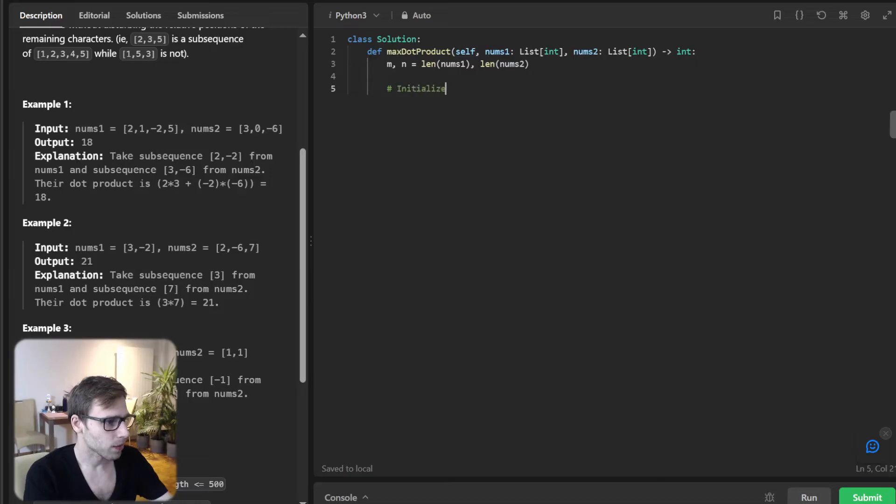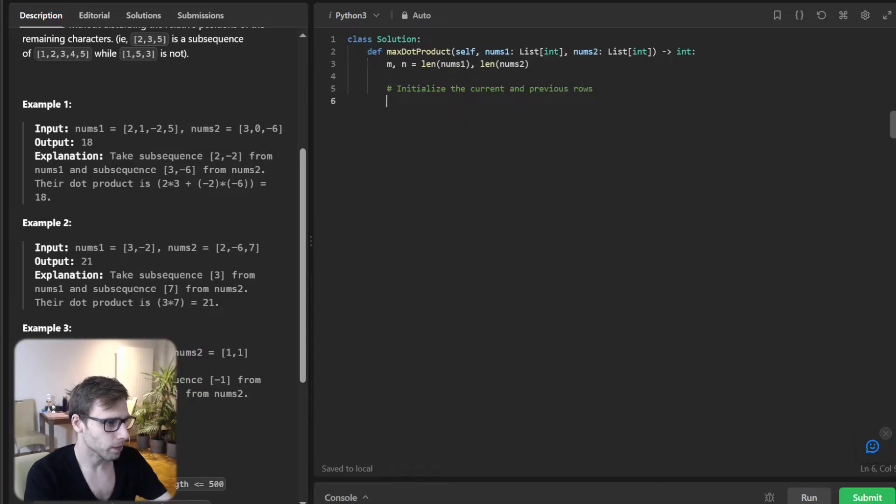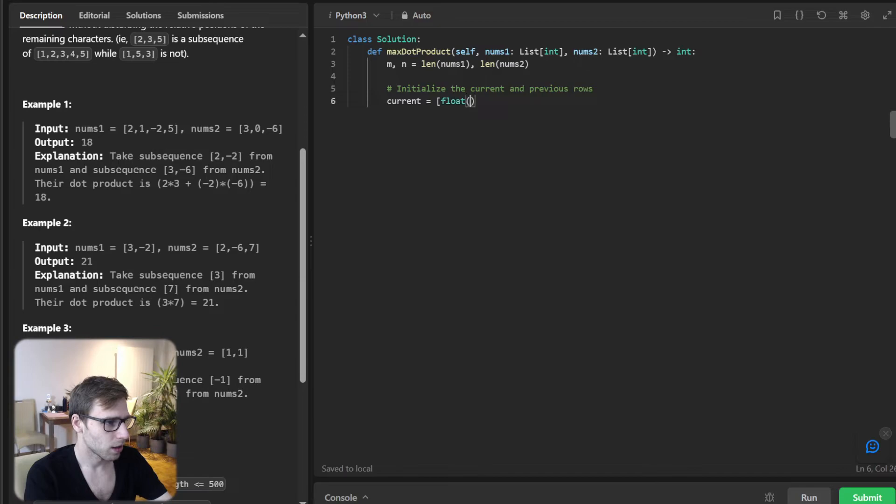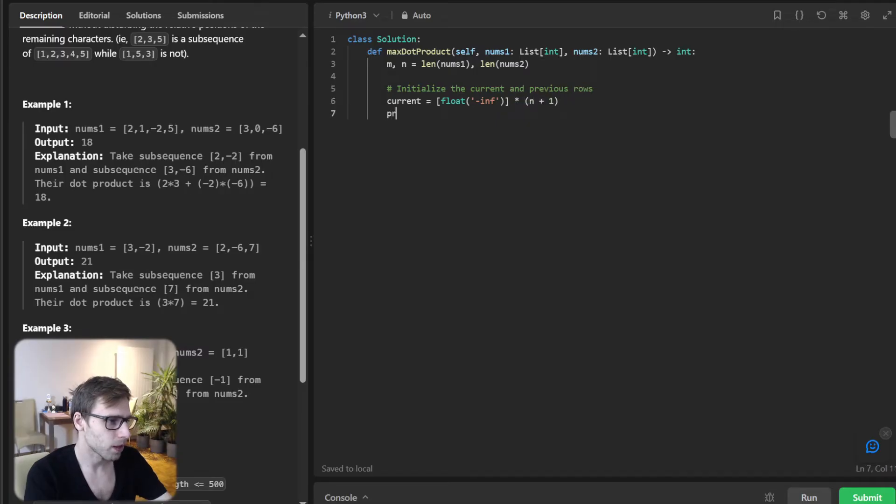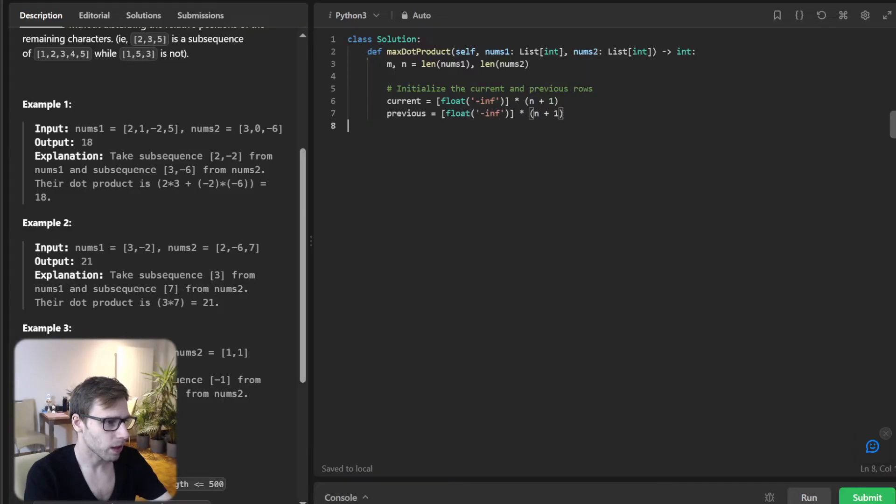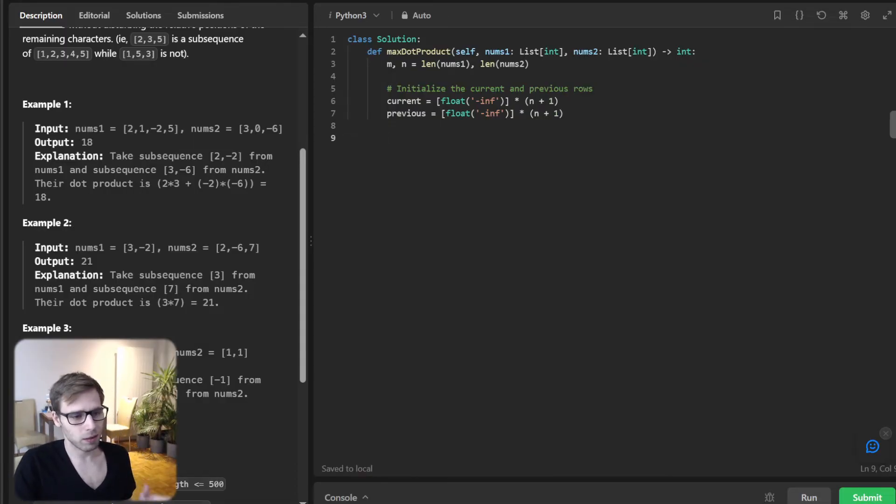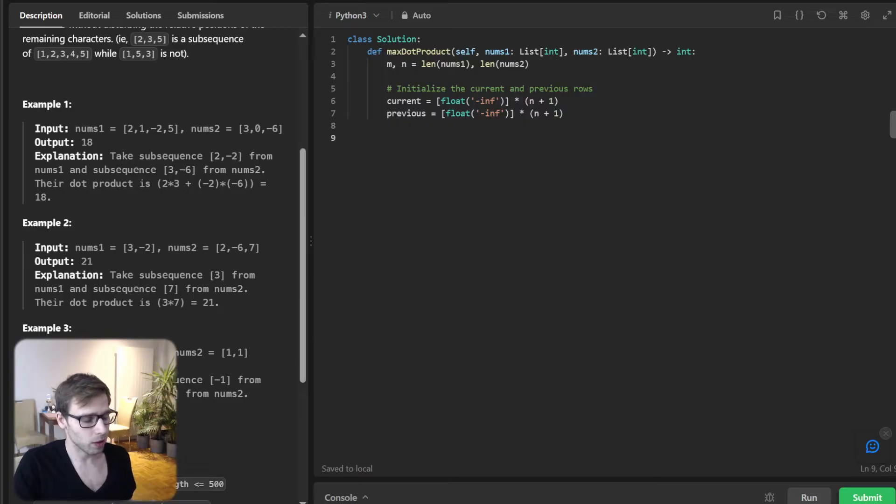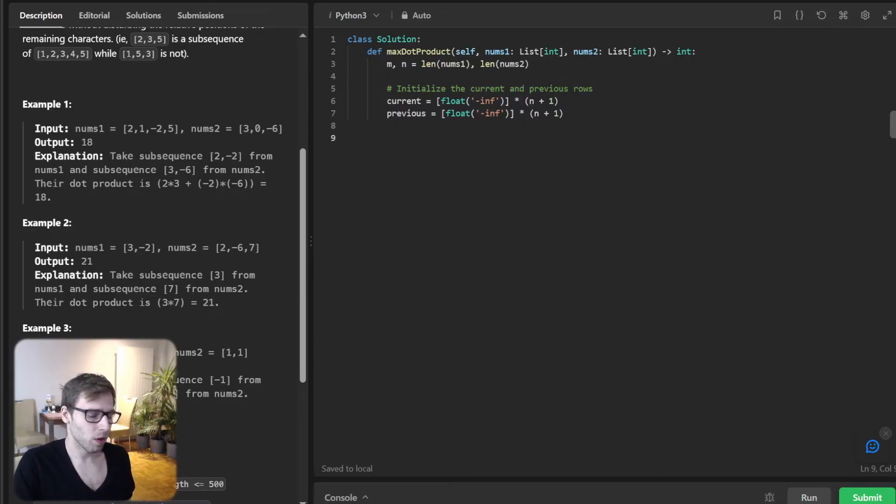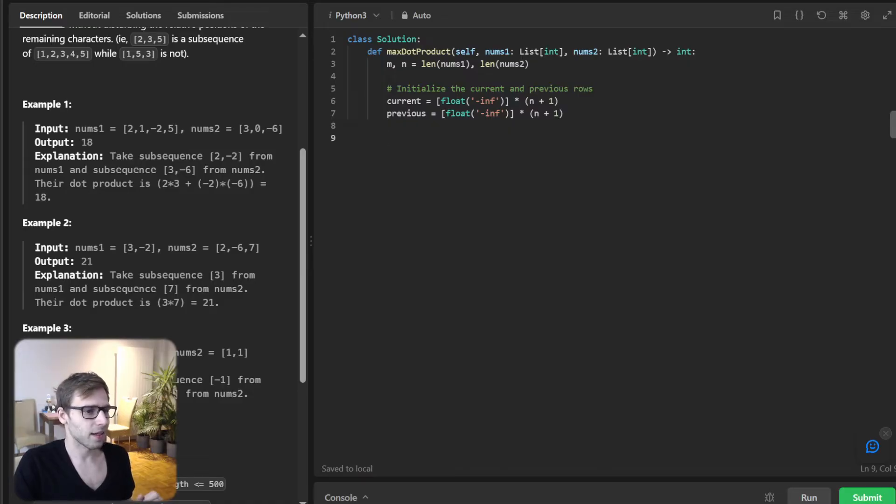Initialize the current and previous rows. Current will be [float('-inf')] * (n + 1) and previous will be also [float('-inf')] * (n + 1). These arrays will keep track of the maximum dot product as we move through our input arrays. The magic of dynamic programming is about to happen in our nested loops.